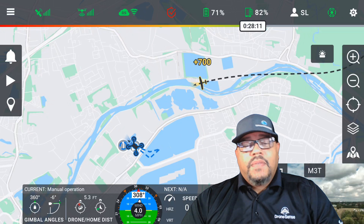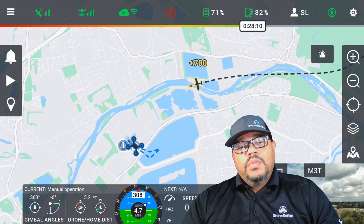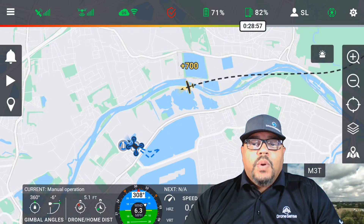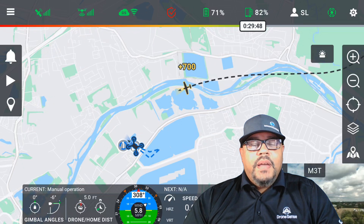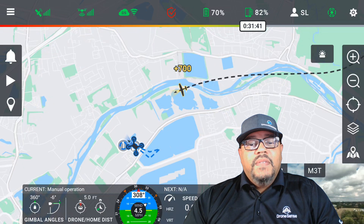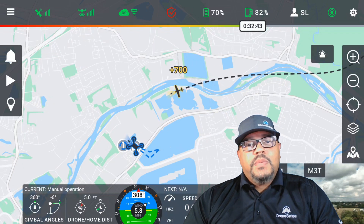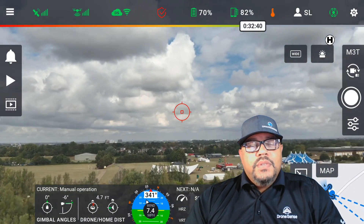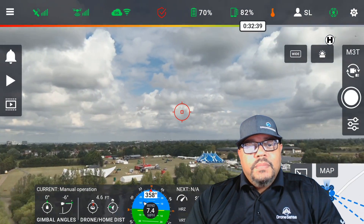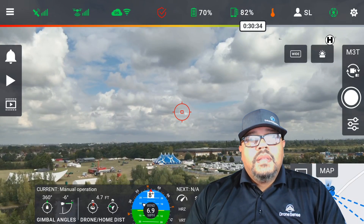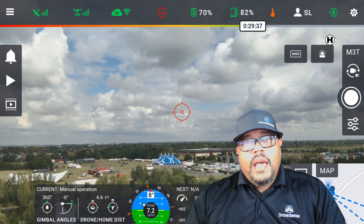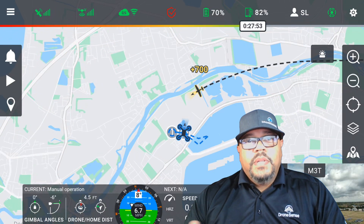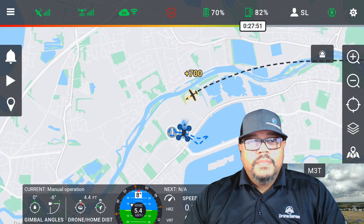DroneSense also offers drone-to-drone traffic separation calculations, which work in the same manner as ADS-B, giving you customizable settings helping prevent mid-air collisions with other drones. Let's take a look at how we get to these settings and how we put them into practice in the real world.